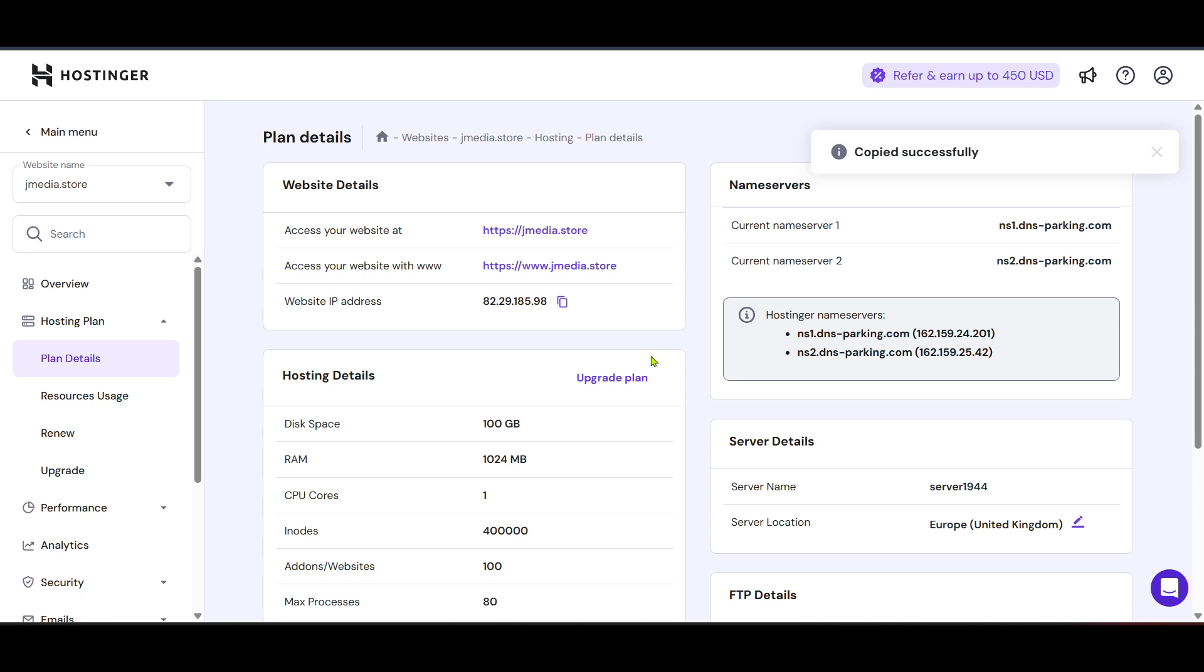And there you have it, you've successfully found your Hostinger server's IP address. I hope you've found this guide easy to follow and helpful. If you have any questions, don't hesitate to leave them in the comments below. Thank you for watching and have a great day.